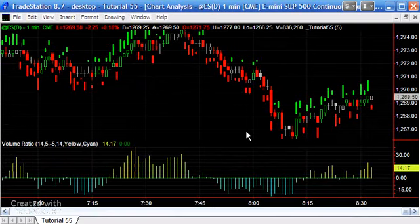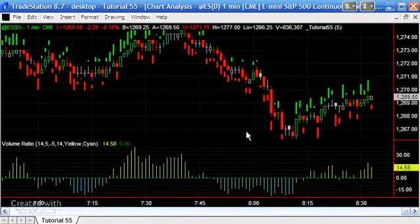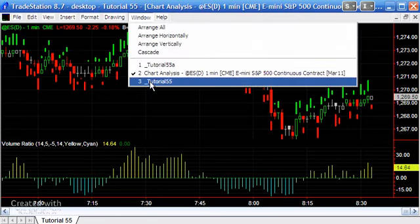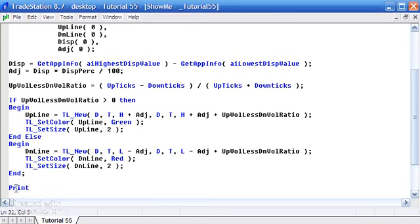What we should now see is that the bars have moved away a little bit from the actual price bars, which is quite useful. Now, one thing just out of interest is if we were to create a print statement to see what is happening with the references, the bar references.